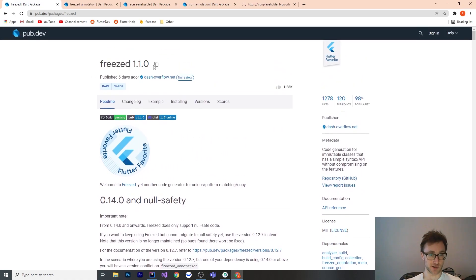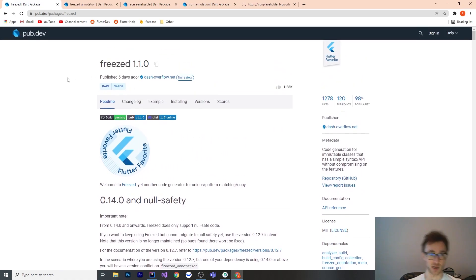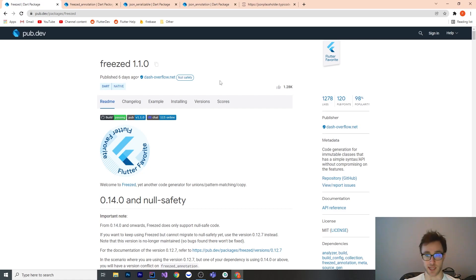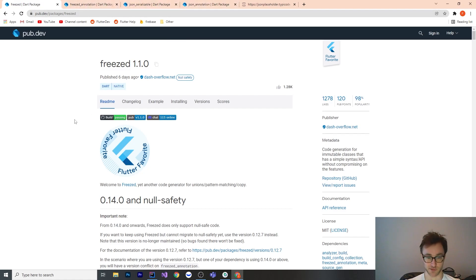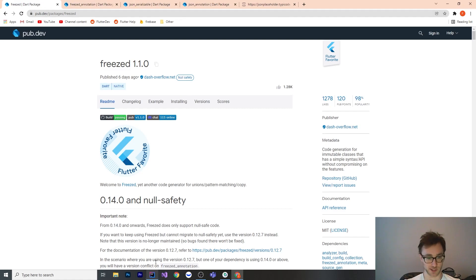Freezed generates us all that code in a file called filename.freezed.dart, and it's a lot like JSON Serializable and JSON Annotation, and you can use them together as well. This is really, really powerful stuff. What I'm going to do is go over an example project with some modeling.